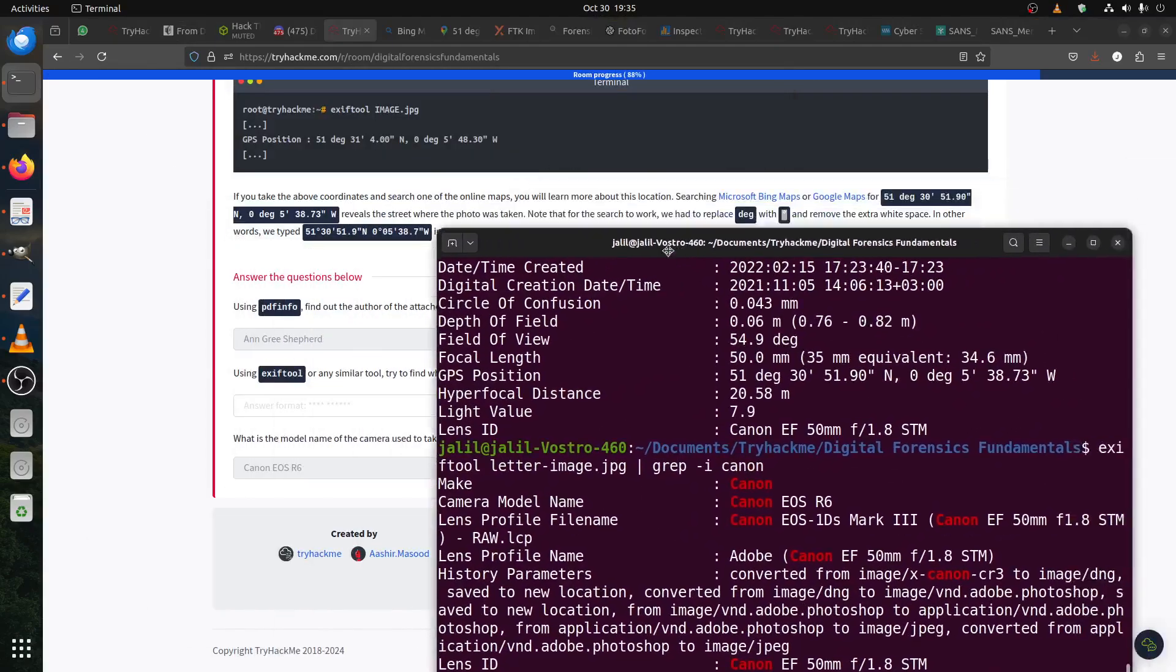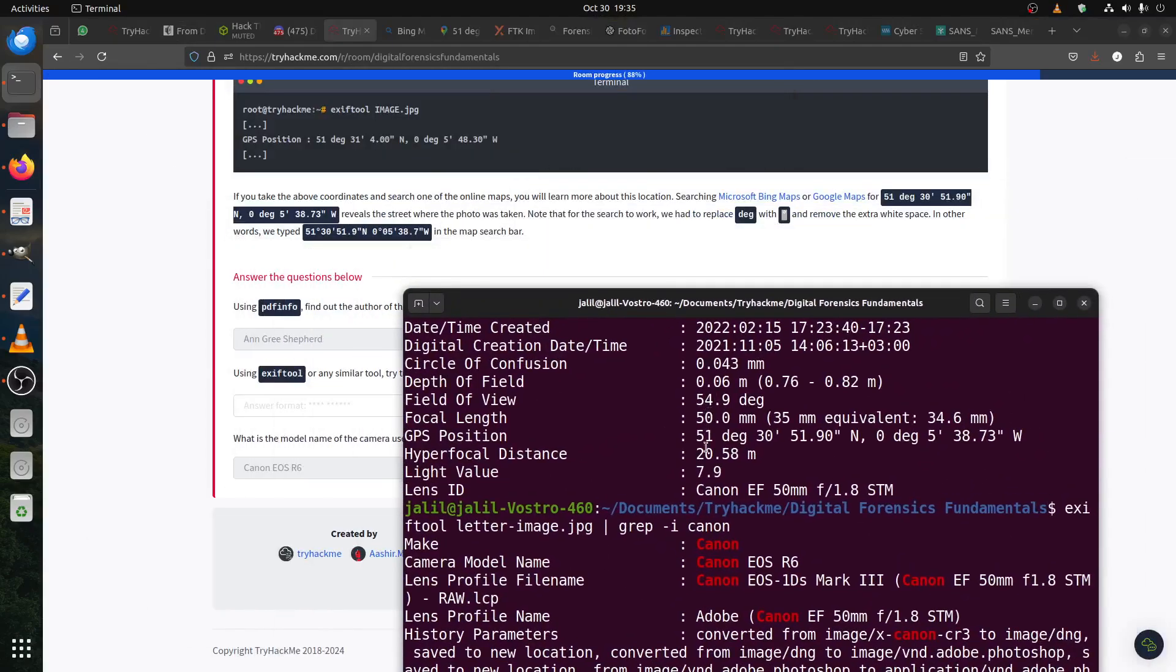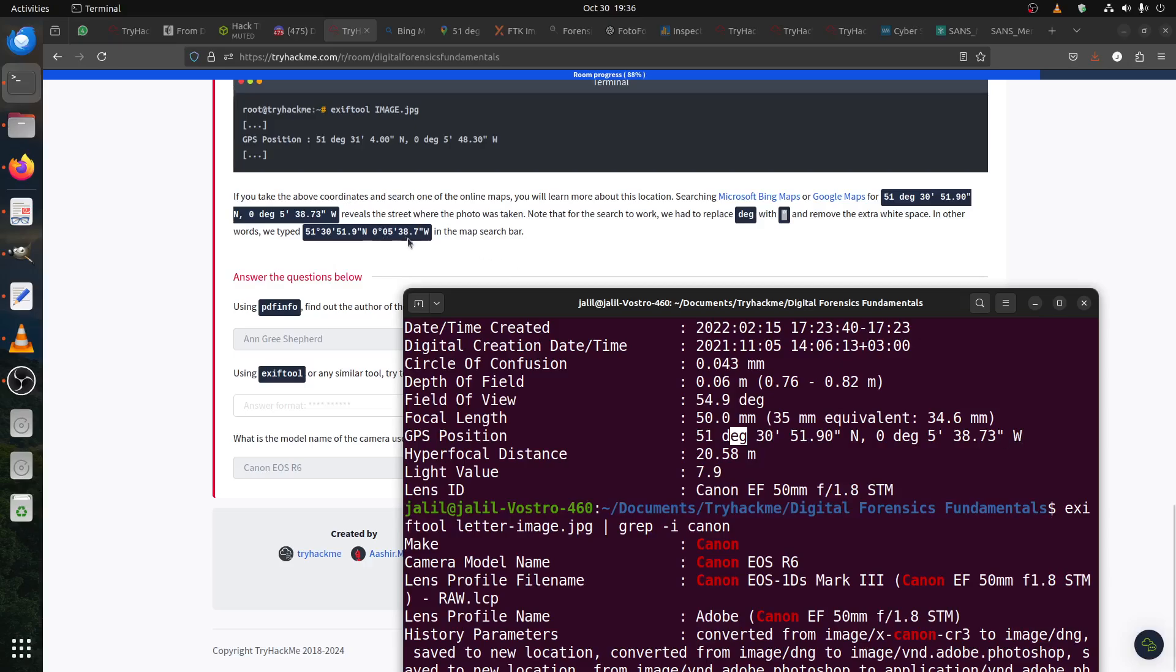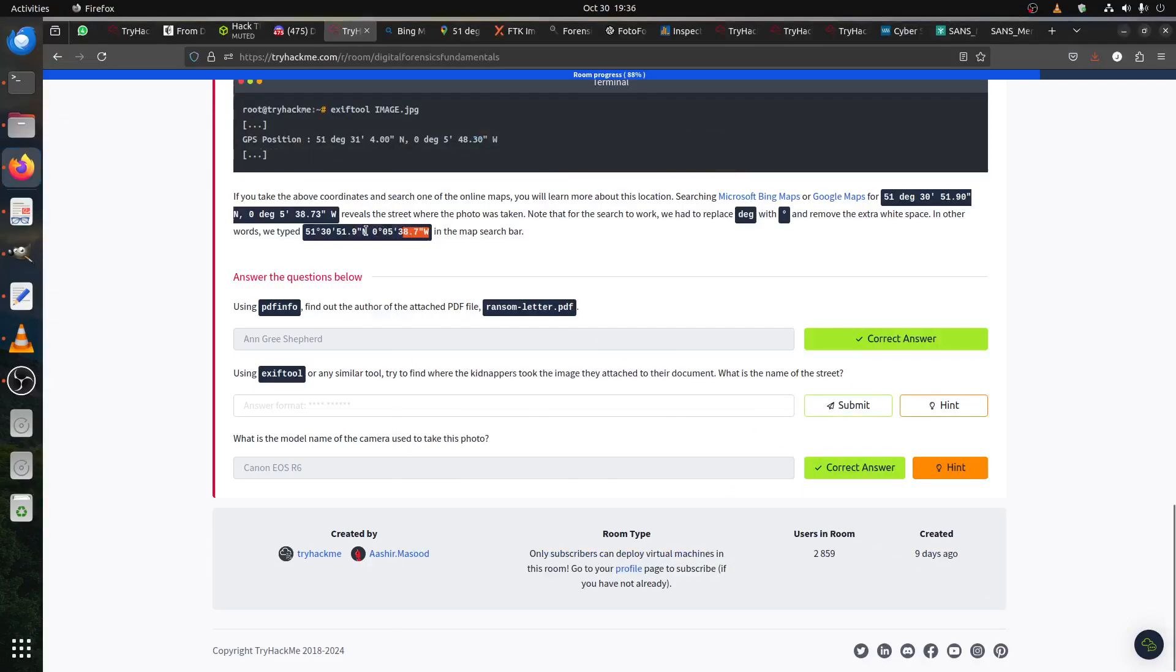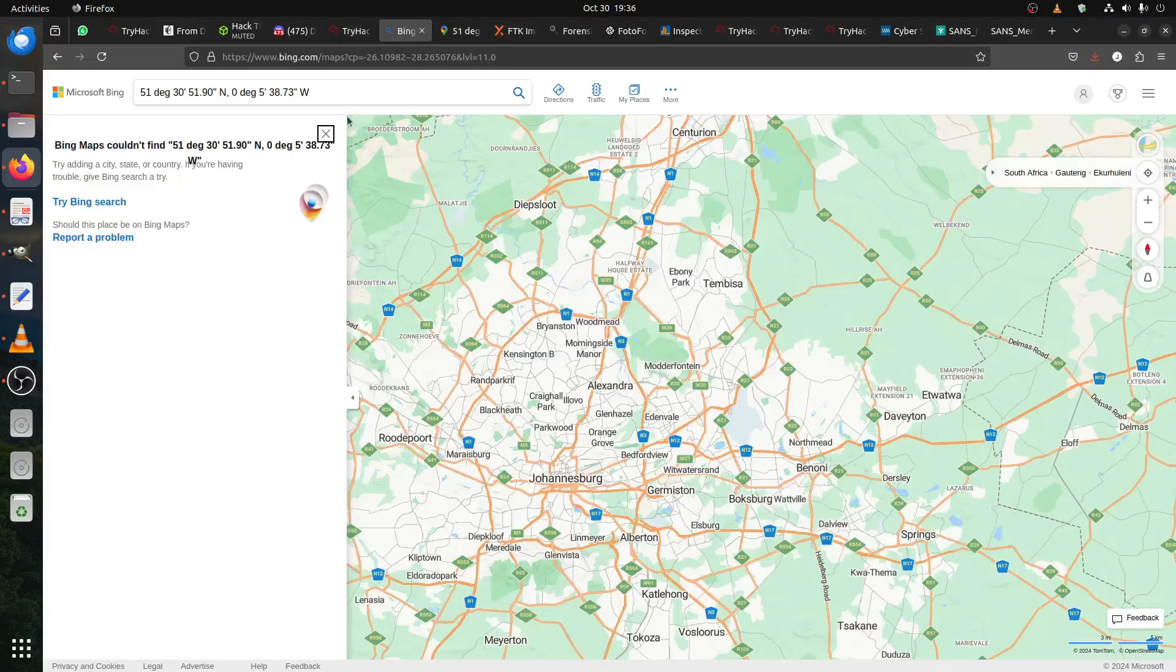Basically you can see - where is that thing? It's 51.30. So you replace degree with that, and then remove the spaces for both of them to understand it. So I can just say if I go to...